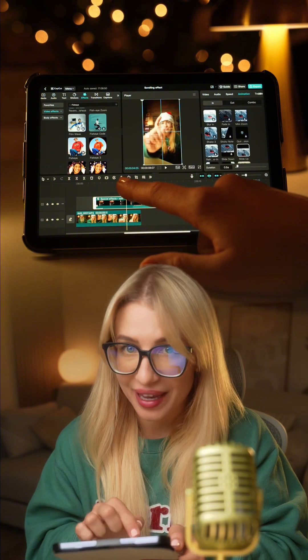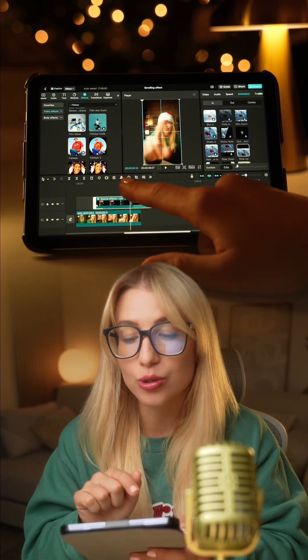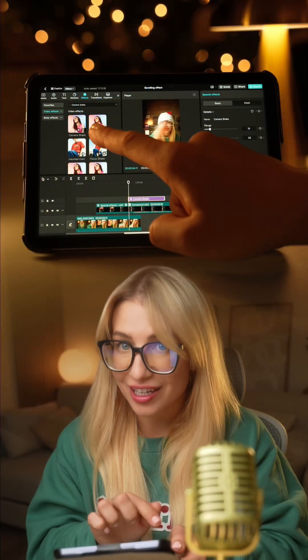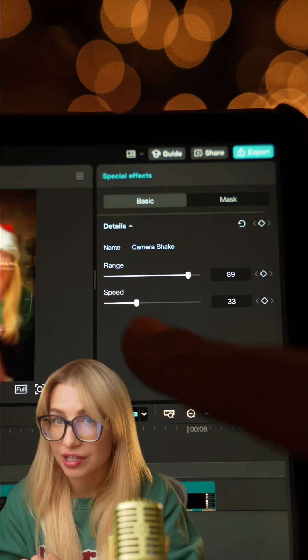Next, move the playhead to where the tap happens, go to Effects and select Camera Shake. Make it shorter, increase the range and decrease the speed.